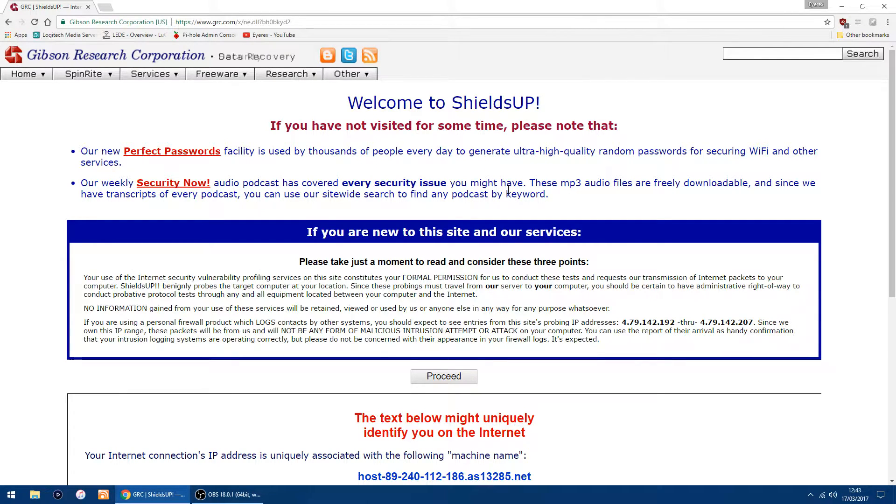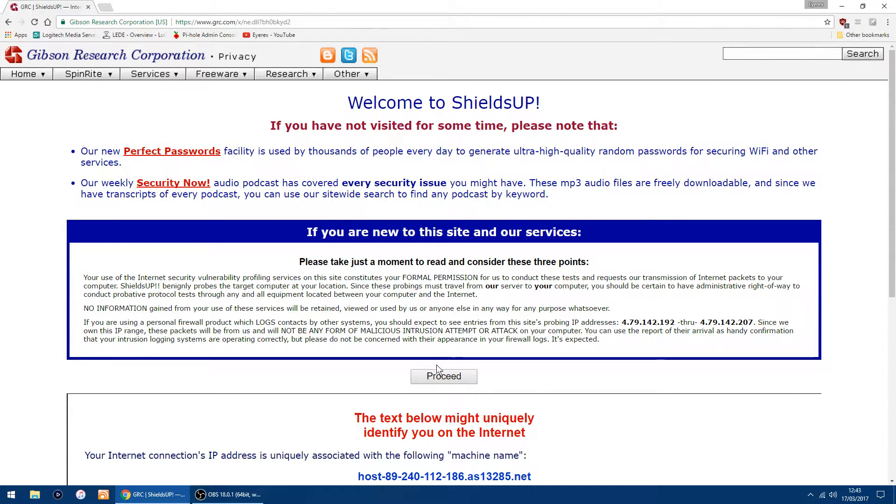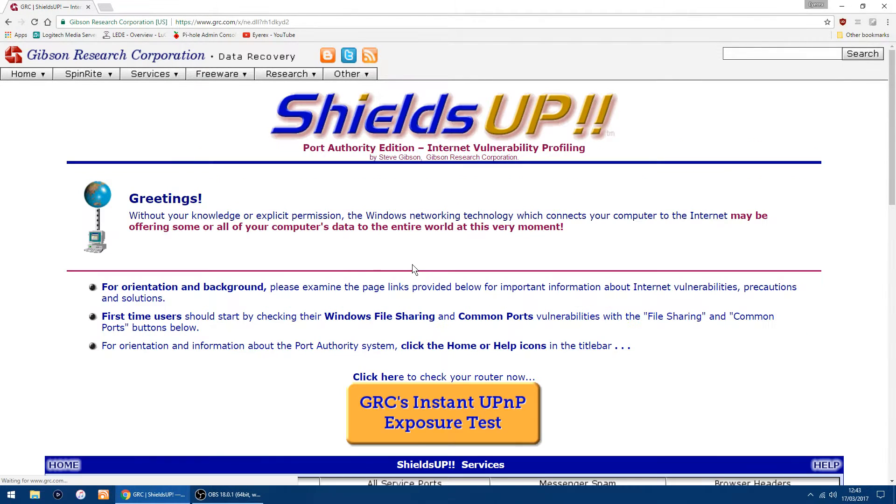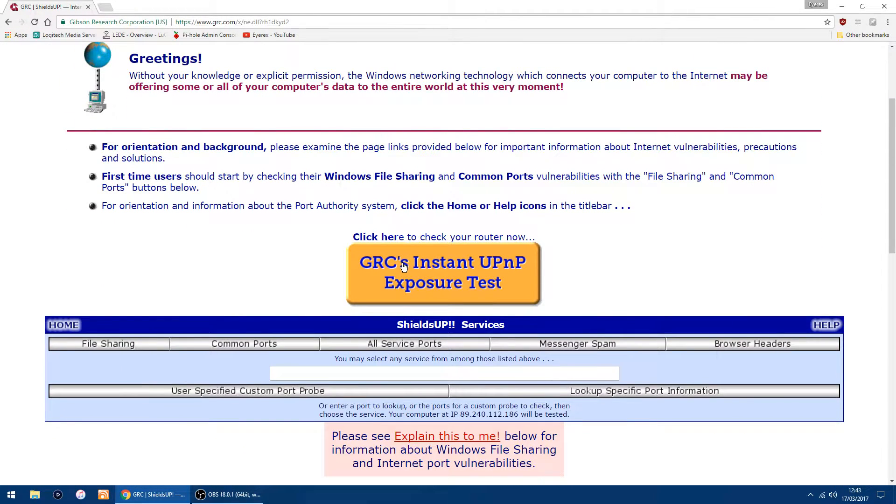If you do a scan using this website, it'll show you if your ports are open, closed, or stealth. What you want to do is click proceed, scroll down, and you'll see common ports. Just click there and it will do a quick scan.